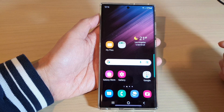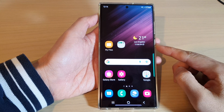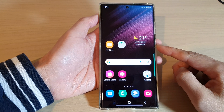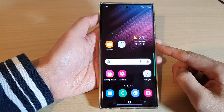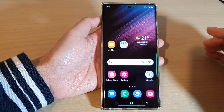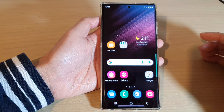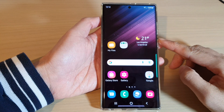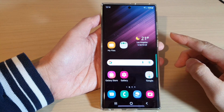Hey guys, in this video we're going to take a look at how you can capture a screenshot using palm swipe on the Samsung Galaxy S22 series.